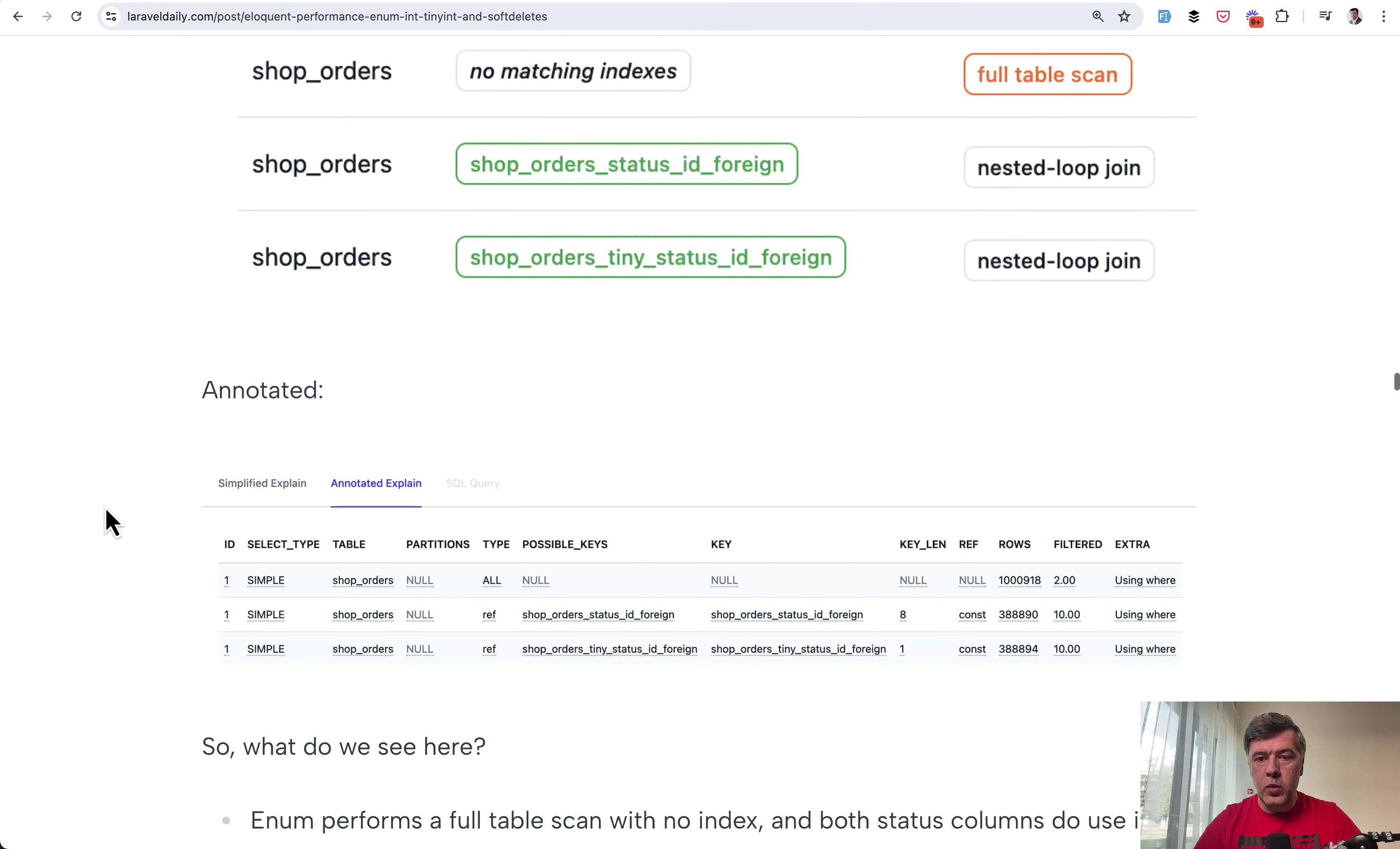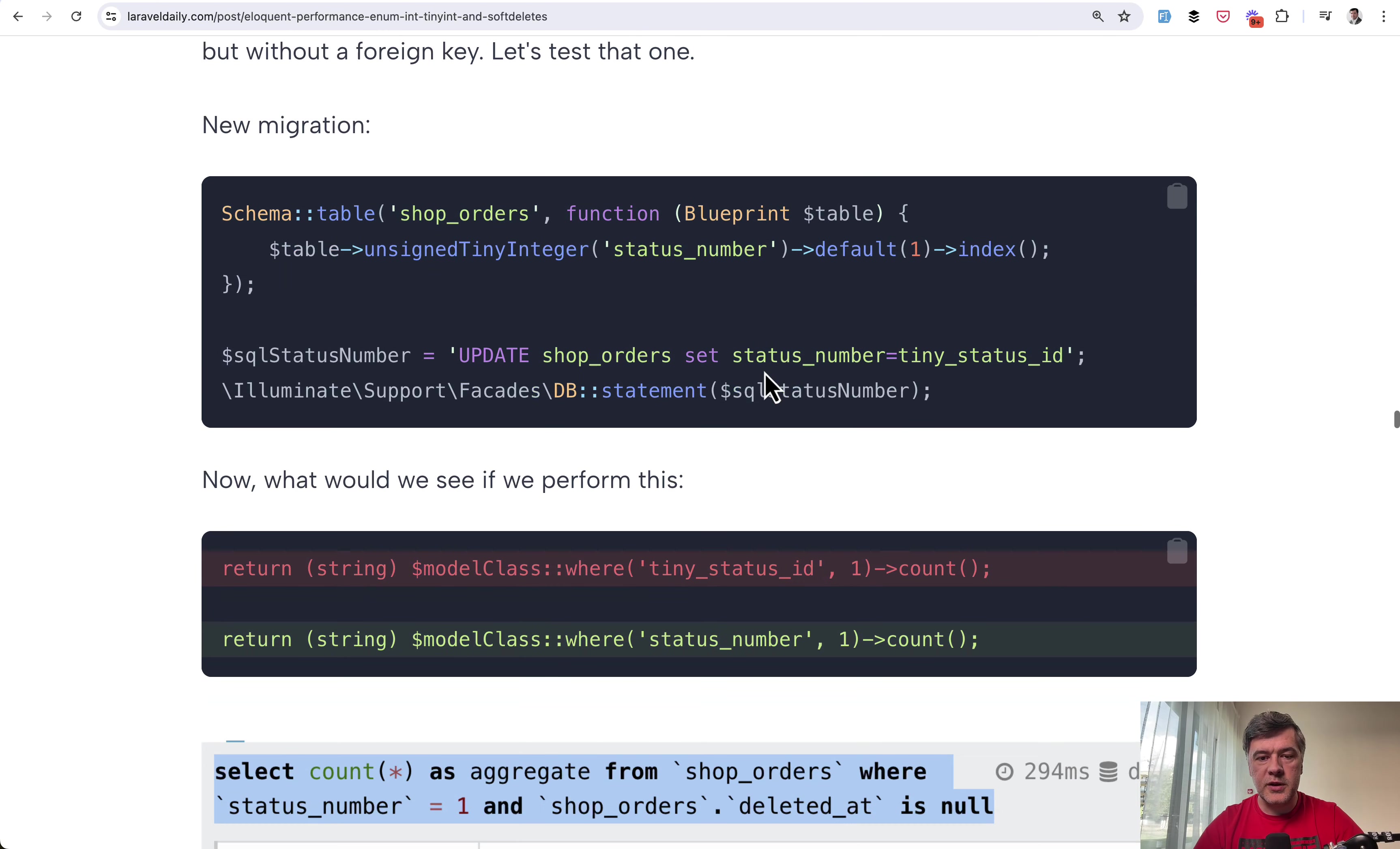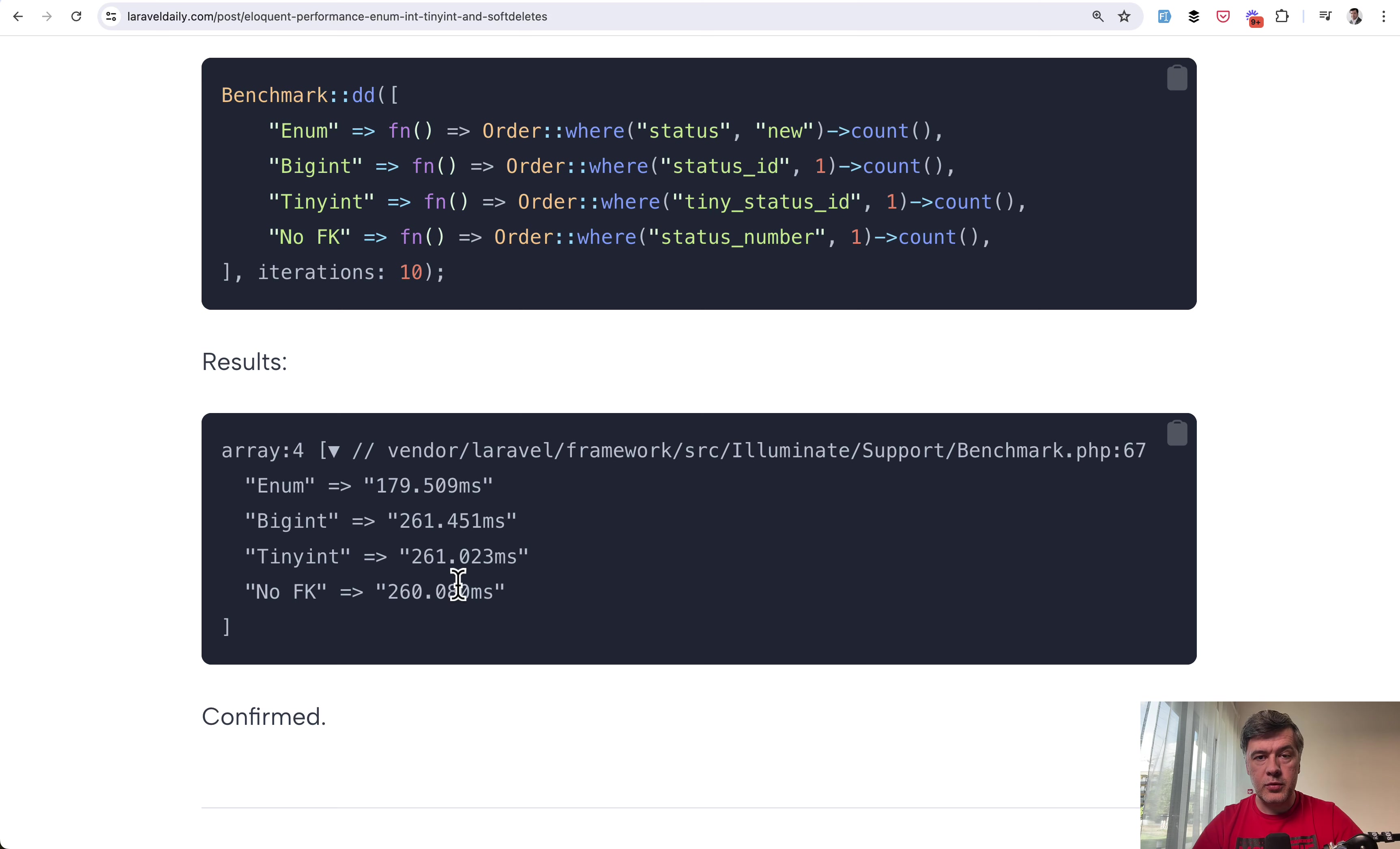Then I thought what is that nested loop join for those foreign keys. So I decided to do another experiment with status number field without foreign key. I thought maybe foreign key is the reason. So if joining another table for some checking then that may be the reason of the slowness. So I added status number with db statement of updating and the result was still the same. Still around 300 milliseconds. Added that to benchmark. Still same thing. No foreign key is still within 260 milliseconds. Still slower than the enum. So foreign key was not the reason.